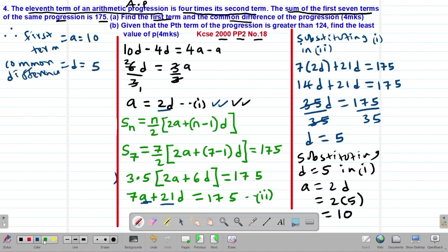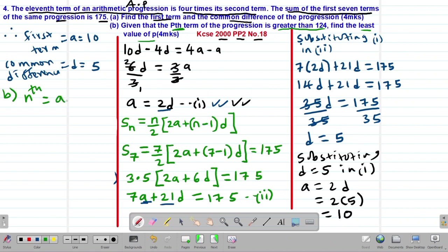Moving to Part B of the question: we are told that the pth term of the progression is greater than 124 and asked to find the least value of p. The pth term uses the same nth term formula: a + (p − 1)d.